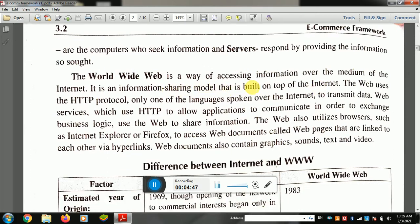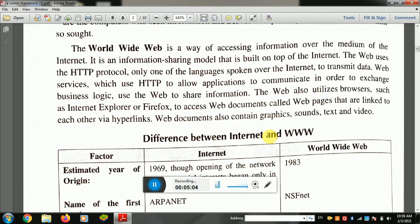The World Wide Web is a way of accessing information over the medium of the internet. The web uses HTTP, which stands for Hypertext Transfer Protocol — one of the languages spoken over the internet to transmit data. Data is transmitted from server to client, and HTTP provides a way to transfer information directly to resources.